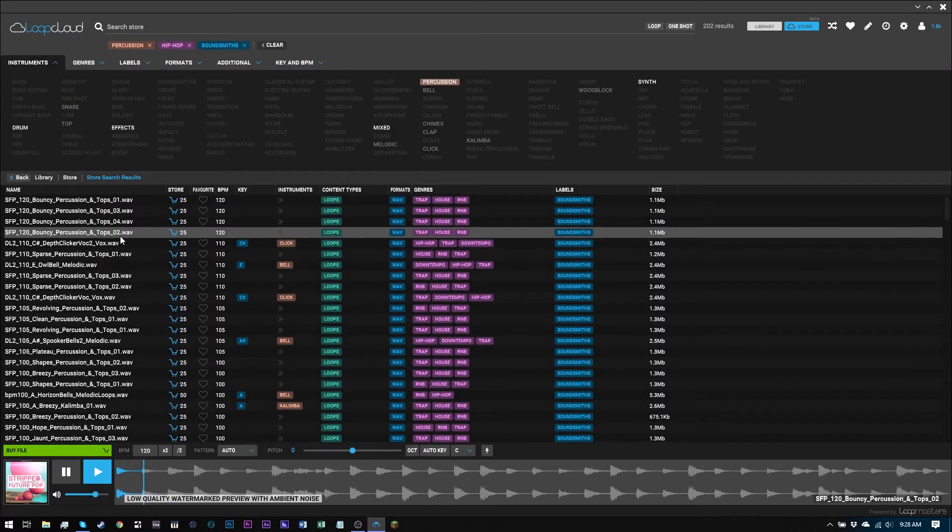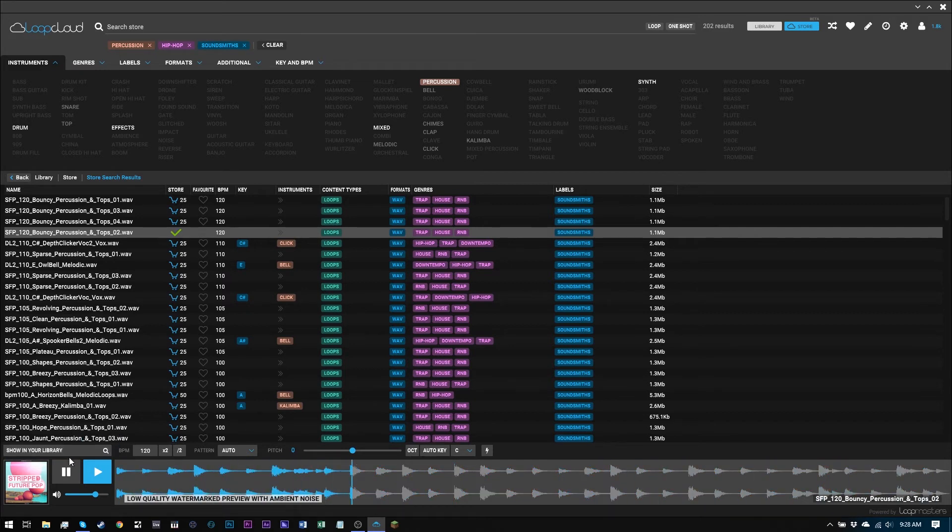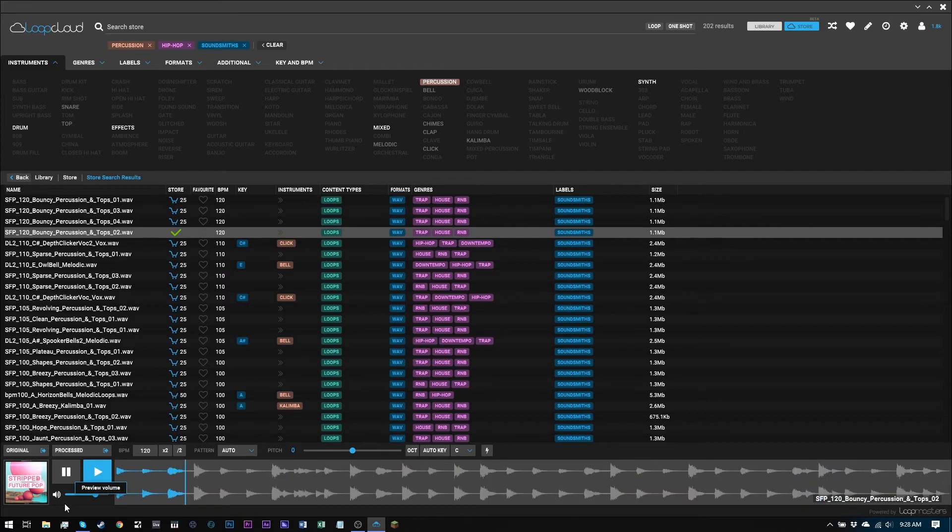Now that SoundSmiths is on LoopCloud, you can find them in the store and audition their loops, sounds, and samples in your DAW in the context of your project via the LoopCloud app.